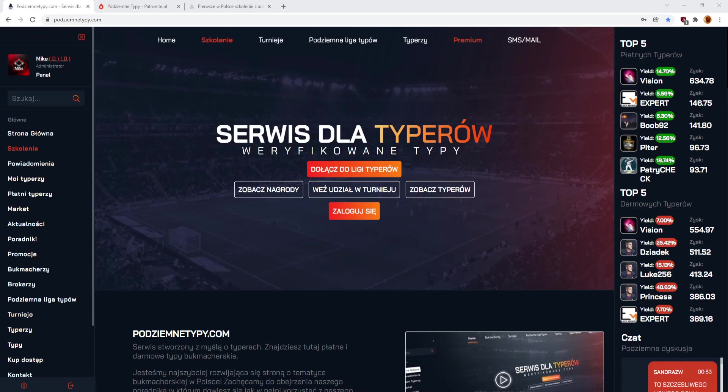Okej, jeżeli podobał Ci się film, to proszę bardzo łapkę w górę. Jeżeli skorzystałeś w 2021 roku, to tym bardziej napisz komentarz, daj znać. No i wszyscy szykujemy się na nowy rok, wejście, żeby coś po prostu ugrać u tego bukmachera.